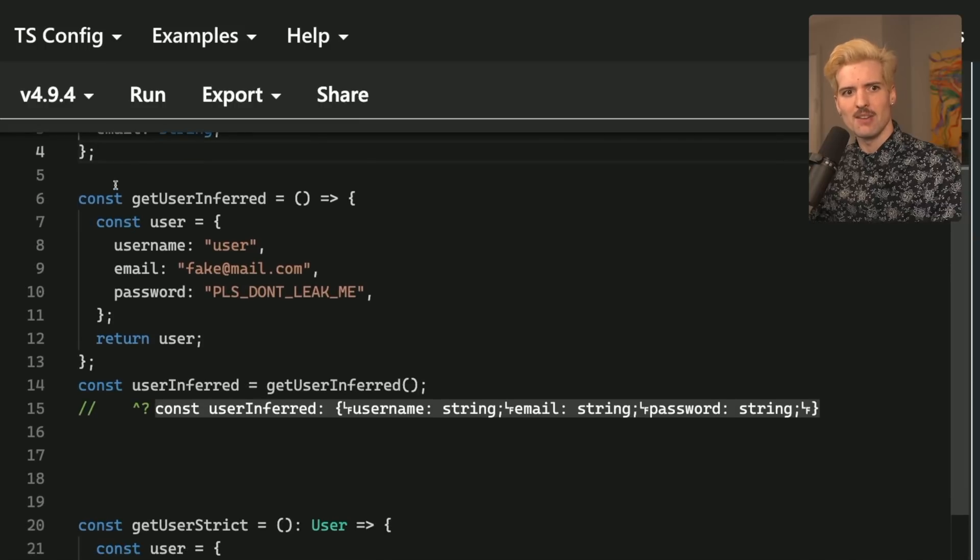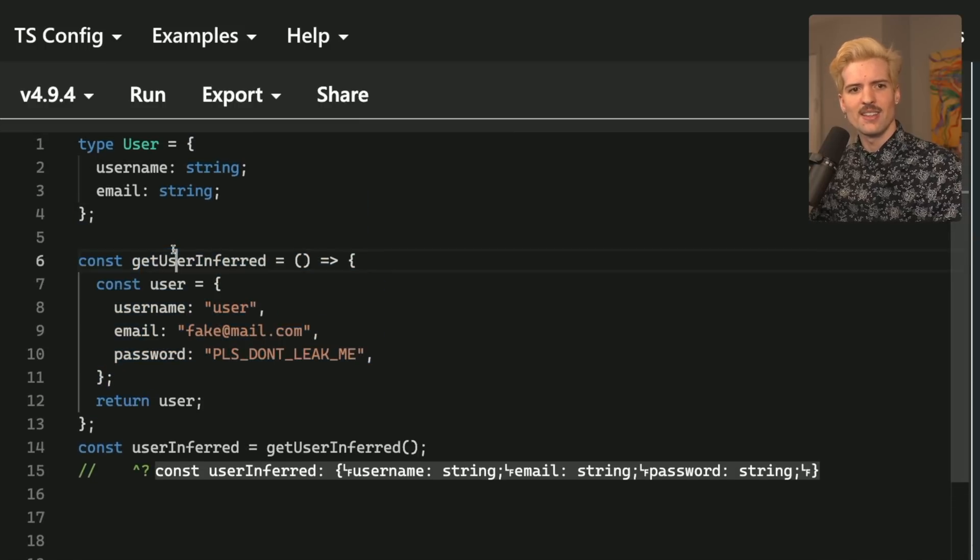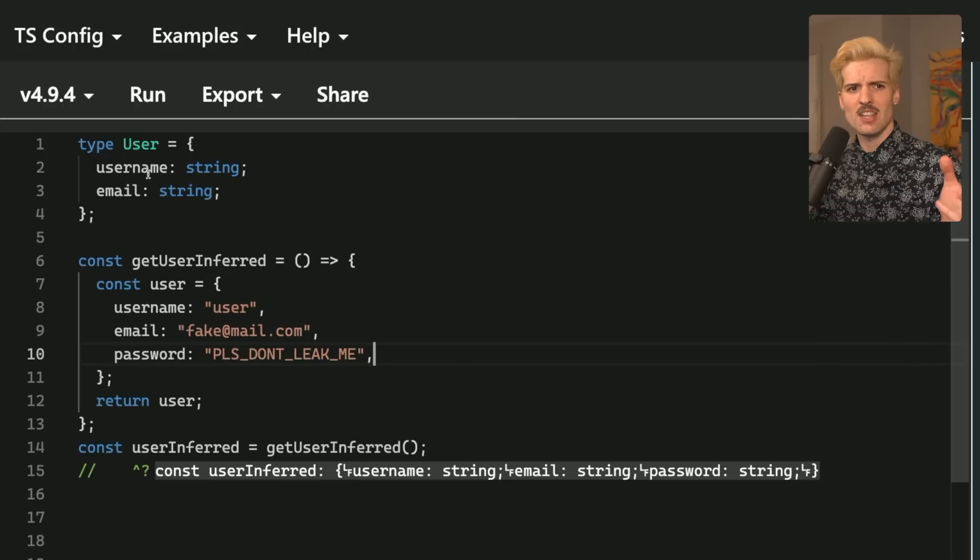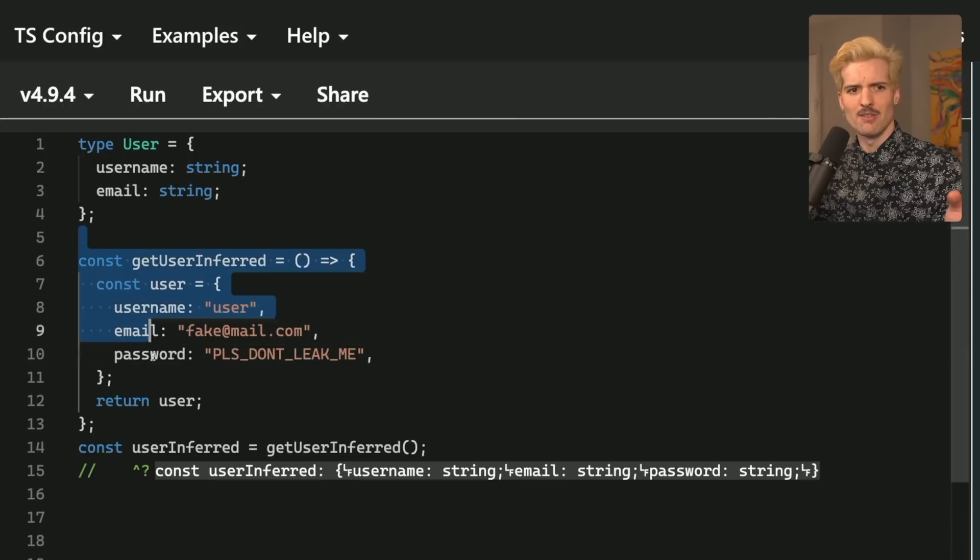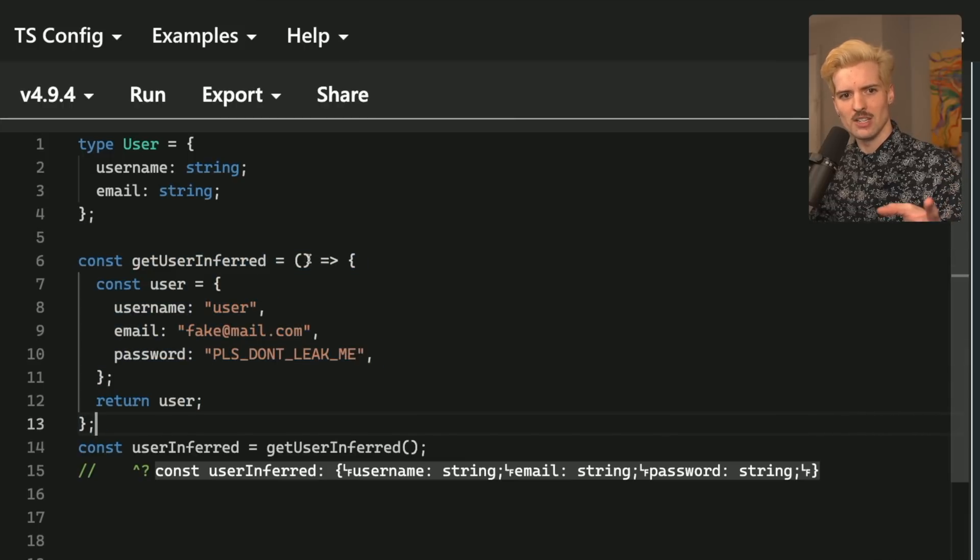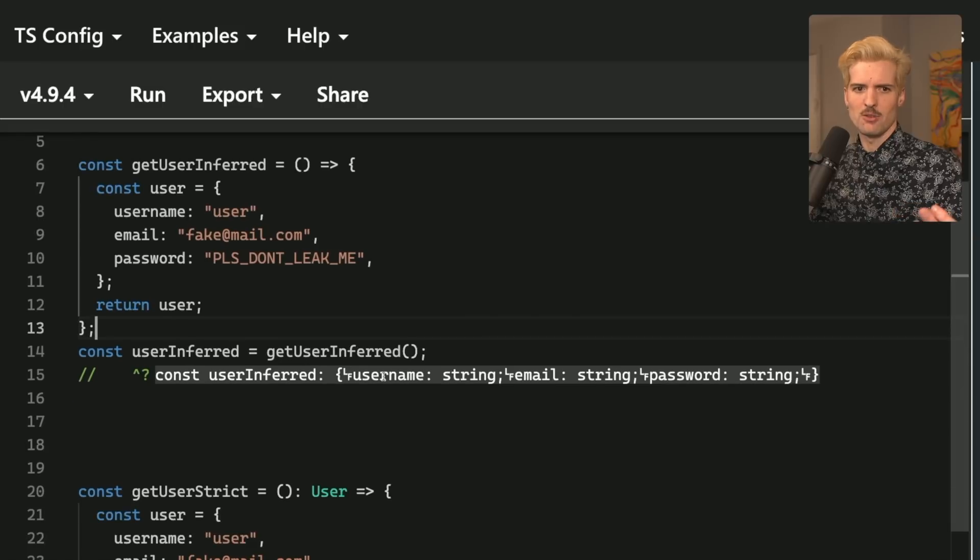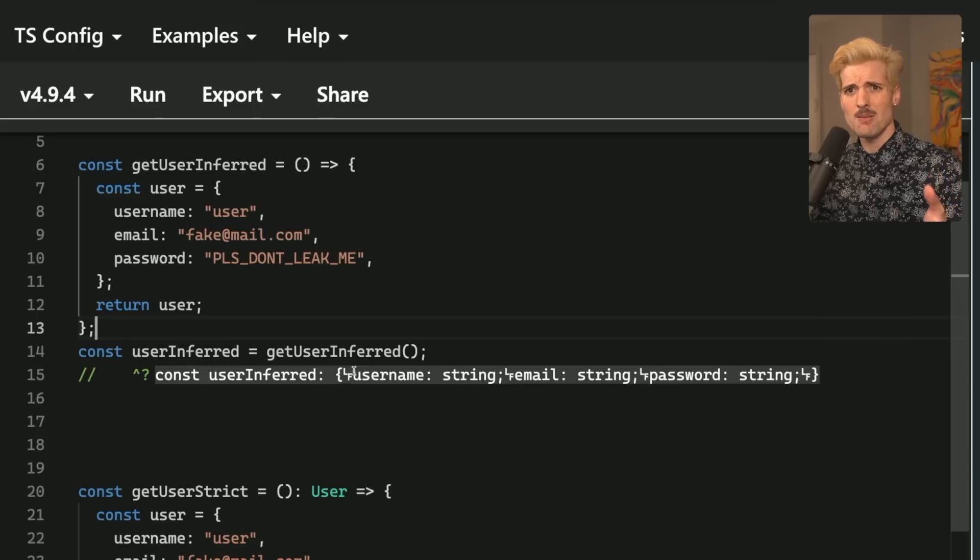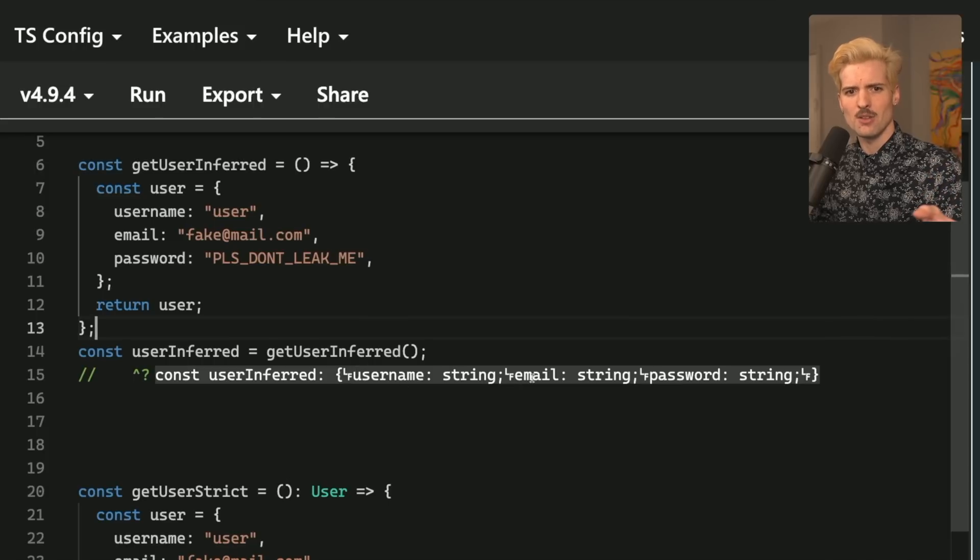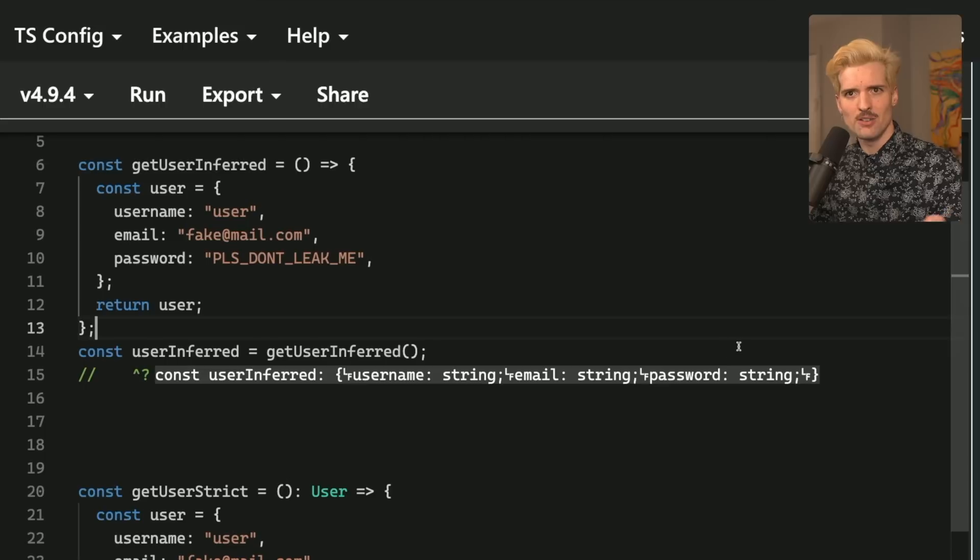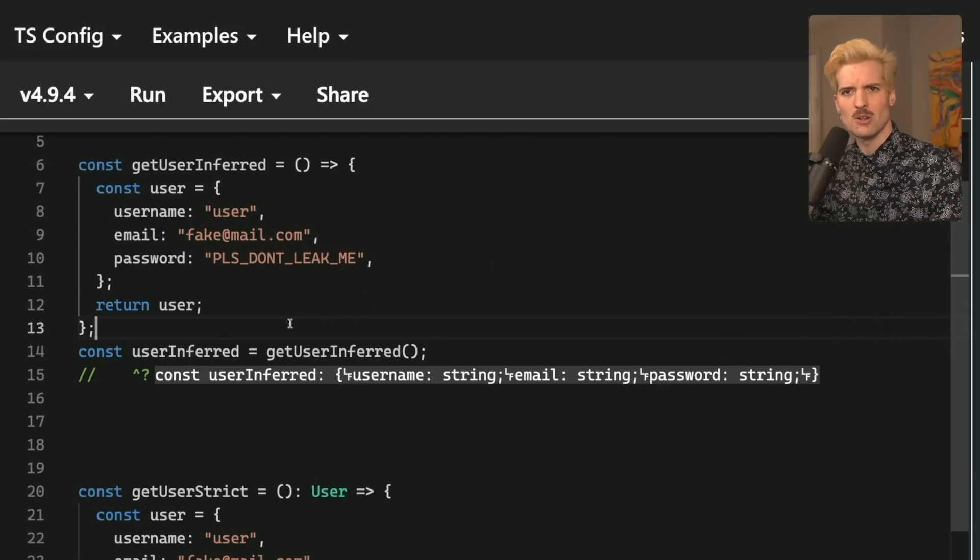However, if we have a function, get user, that returns things that it shouldn't, like in this case, a password, this type is not representative of what this function returns. And if we don't give this function a type, and we call it, and we get the response, we see the inferred response, or we see that the type that we get back is correct. It's username, email, and password. It knows that we have the password here because we returned it. So obviously, that's going to appear in the typed result.